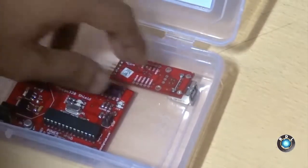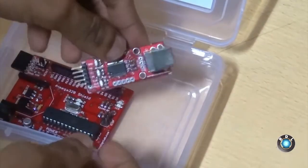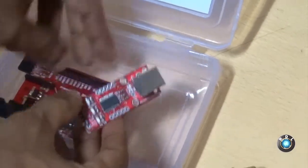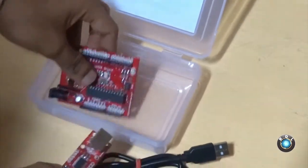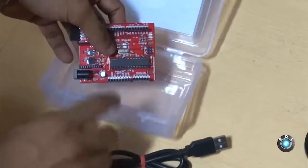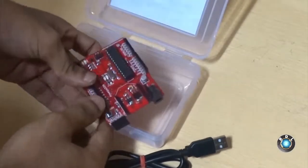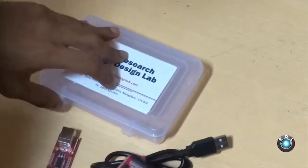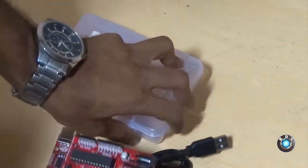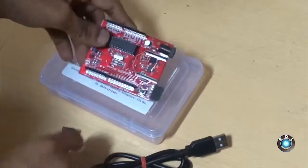Let me show you the kit contents first. Here we have a USB A to B cable, a FT232 breakout port, and an RDL UNO Atmega328.